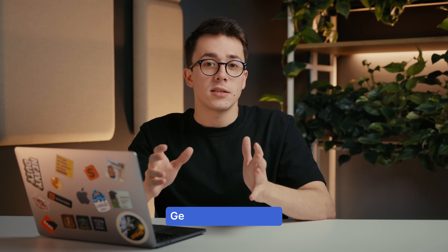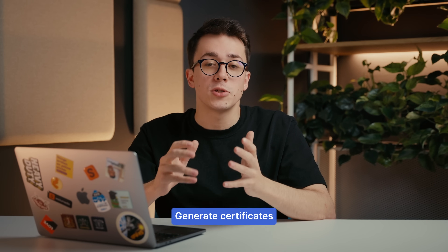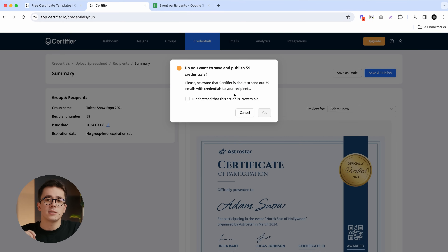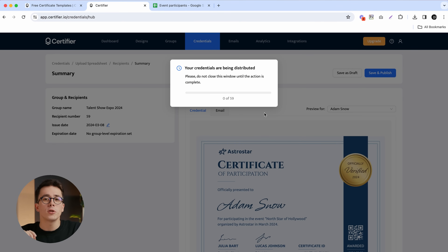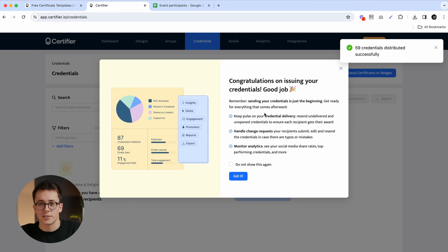Once you're satisfied with how everything looks, it is high time to save and publish our certificates. After you click this button, Certifier is going to generate all the certificates and deliver them straight to the recipients' email inboxes.